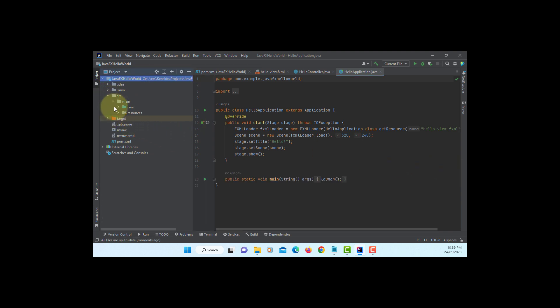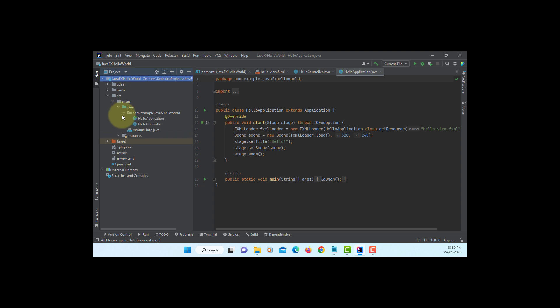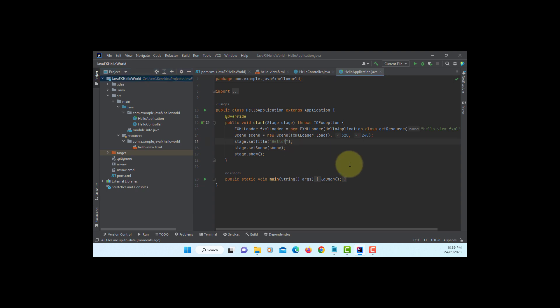For the next one, let me change one thing here. As you can see, we have a source file. Set title, let me say Hello JavaFX.